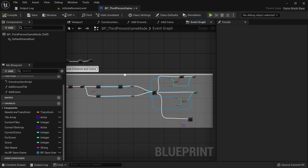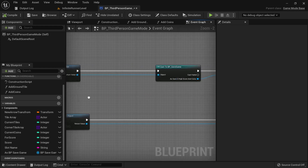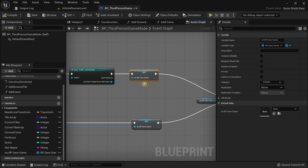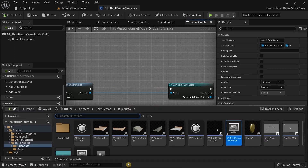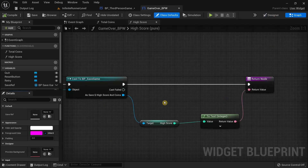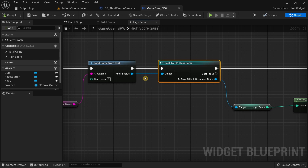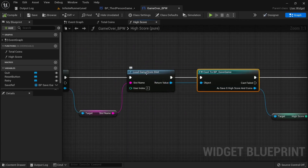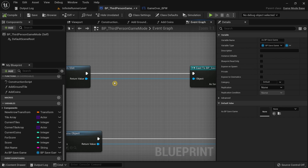If you want, you can still choose the previous method, but be aware there is potential for it not to work — especially when you want to load the data. You need to get the save reference, cast it to the save game, and then set the variable to use wherever you want in your code, like we already do in the Game Over blueprint widget. We load the game from the slot and it's still working fine there, but sometimes it won't work properly when trying to save data, which is why I removed the save reference.